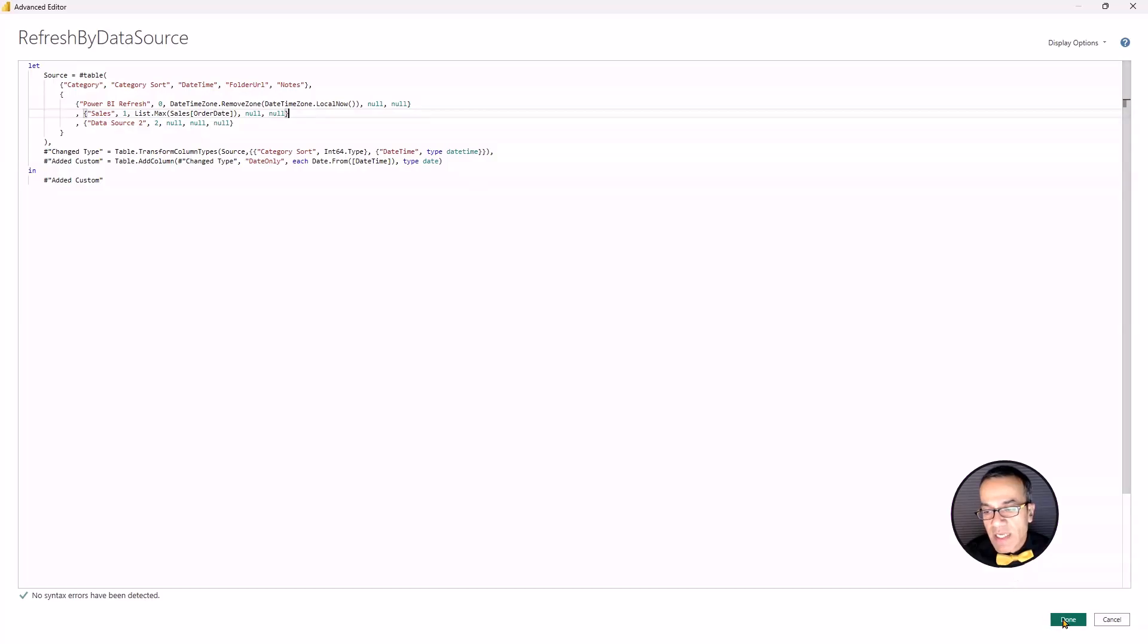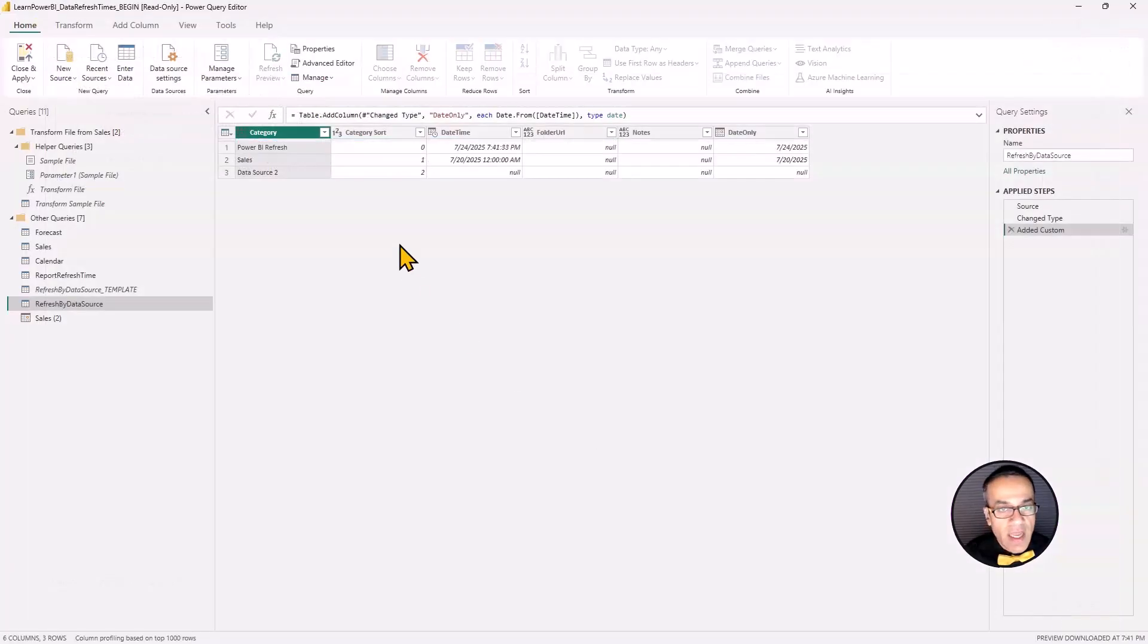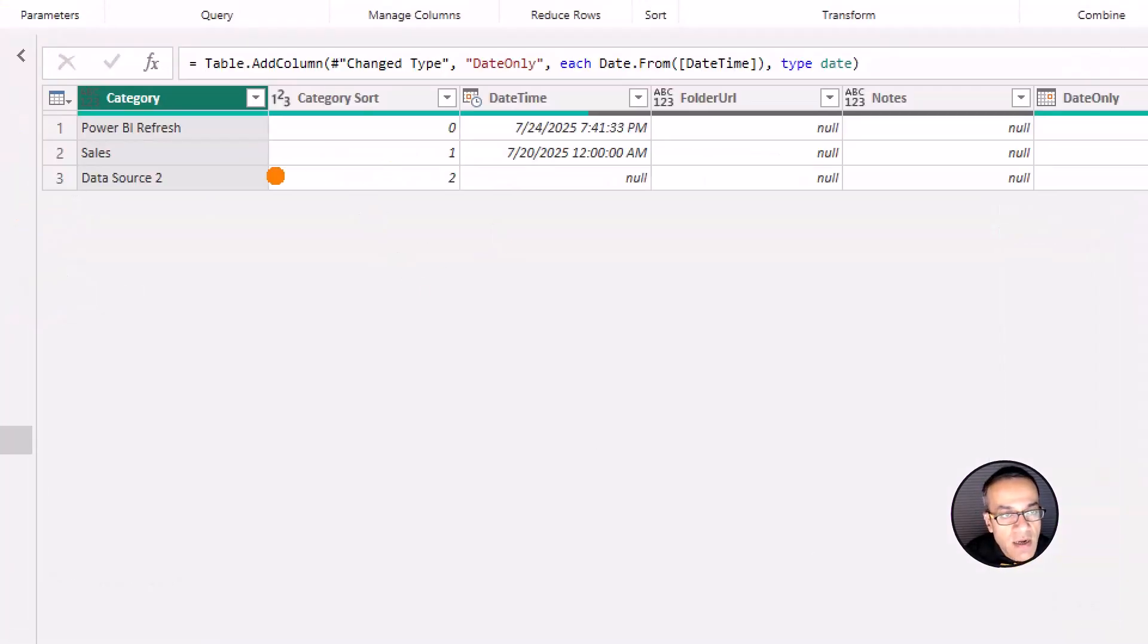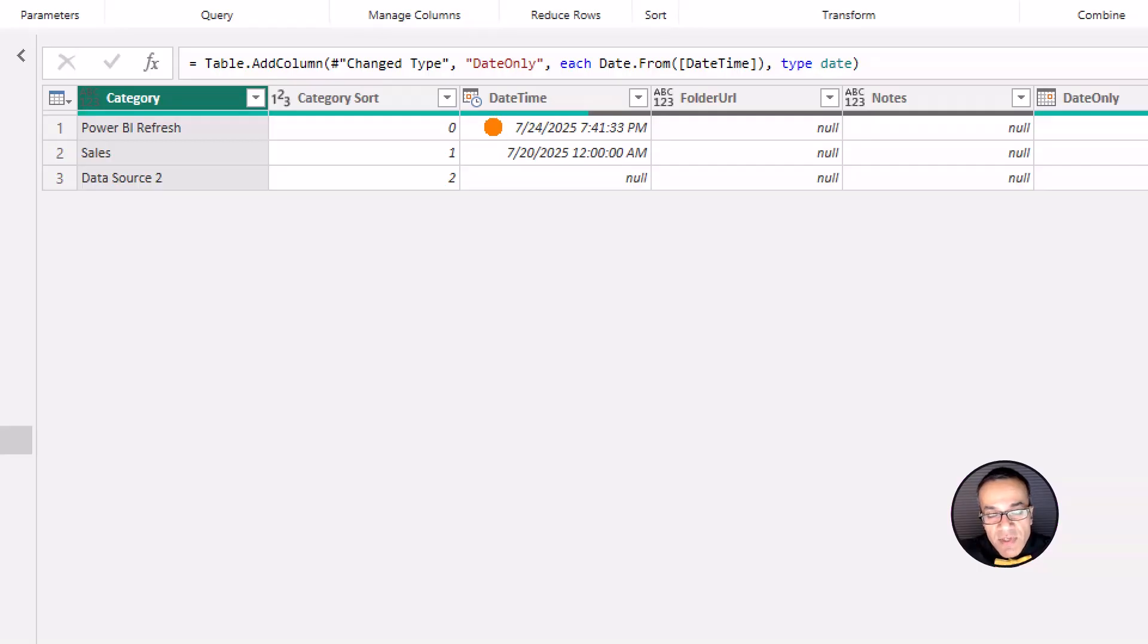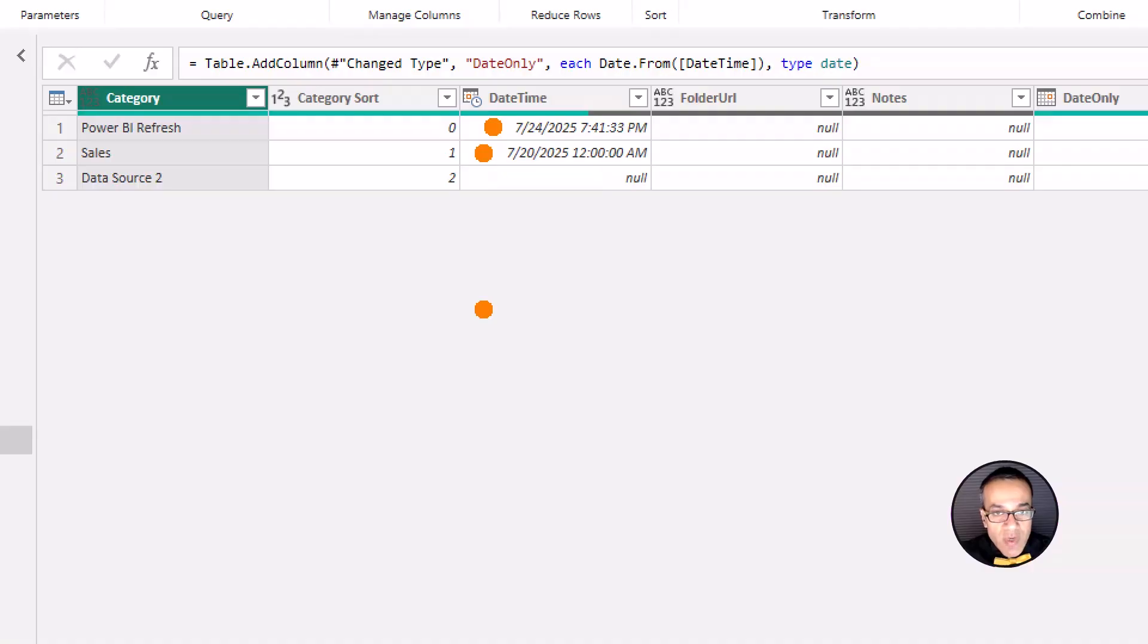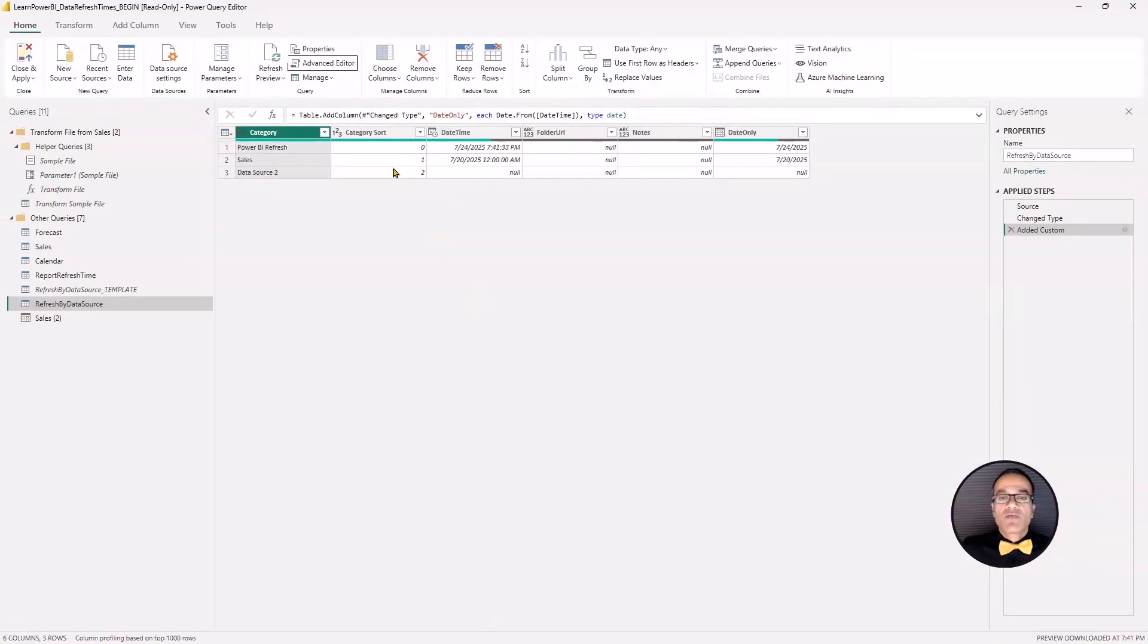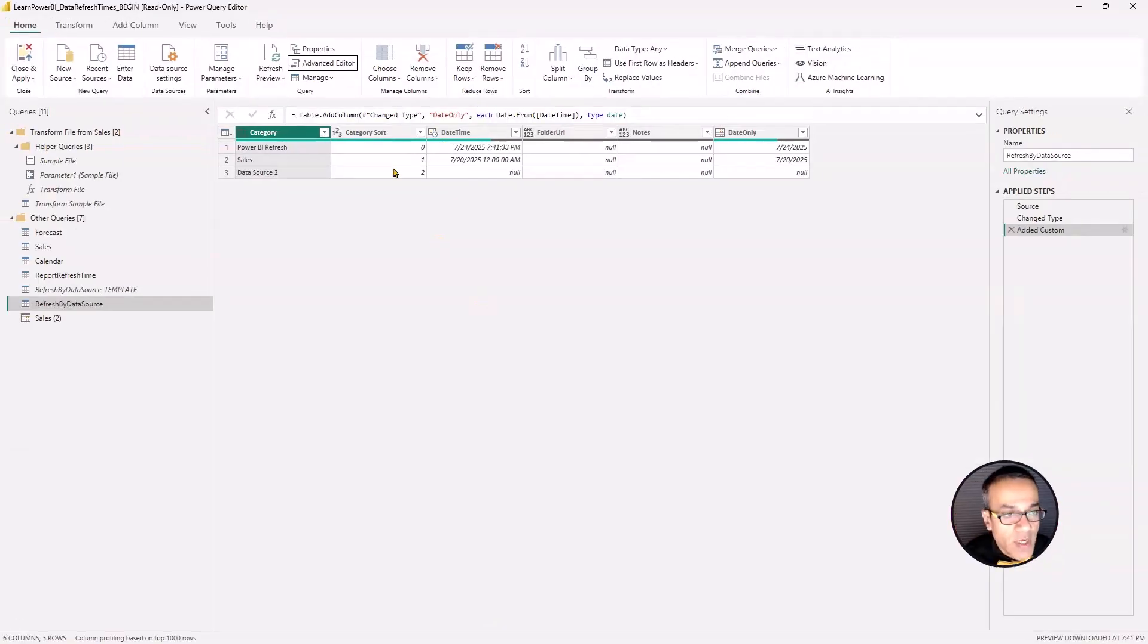If by mistake, you pasted the equal to sign, make sure you delete that. I'm just going to hit done. And notice that here sales is now showing me that it has data till July 20th. And this is cool already because we can see that the last refresh ran on July 24th, but sales data is only till July 20th. That's the kind of information we're looking for. That's going to help the users.